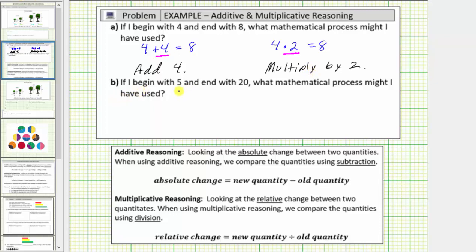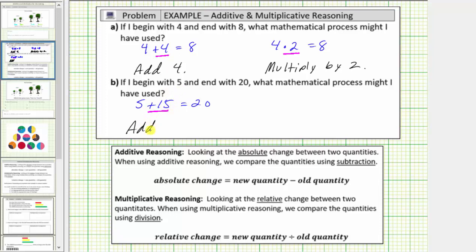For B, if I begin with five and end with twenty, what mathematical process might I have used? If we think about addition, notice the beginning value of five plus fifteen is equal to the ending value of twenty, so we could describe the process as add fifteen. Thinking of multiplication, because five times four is equal to twenty, we can also describe the process as multiply by four.